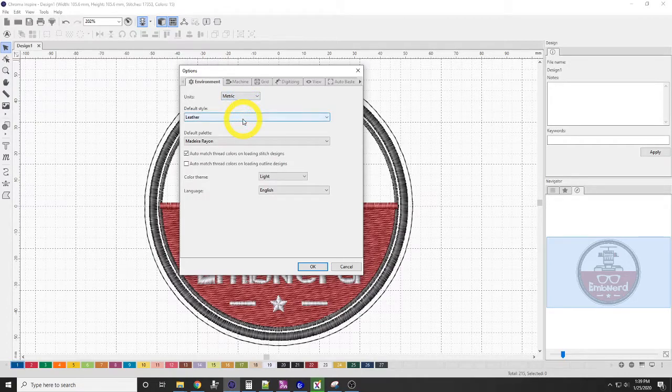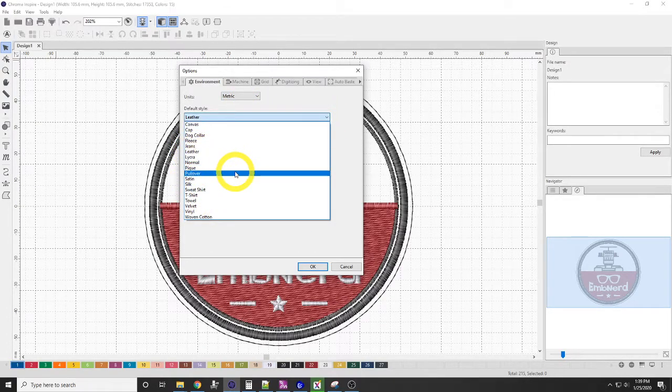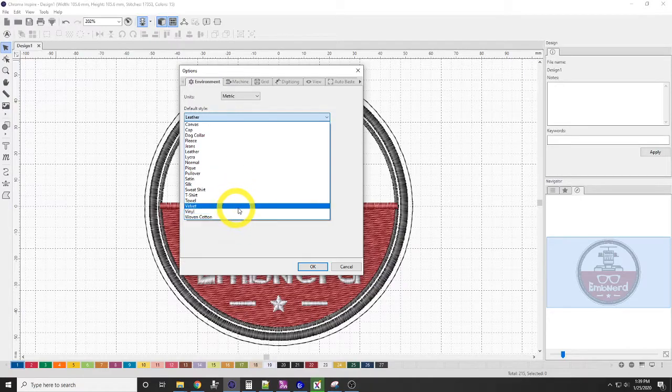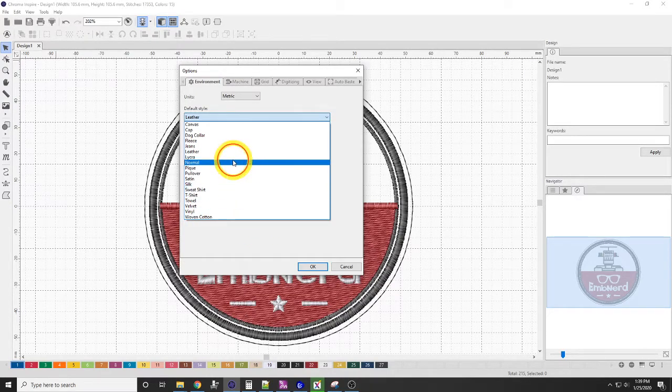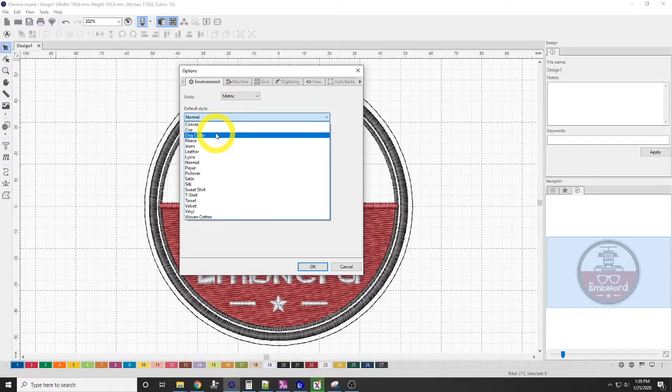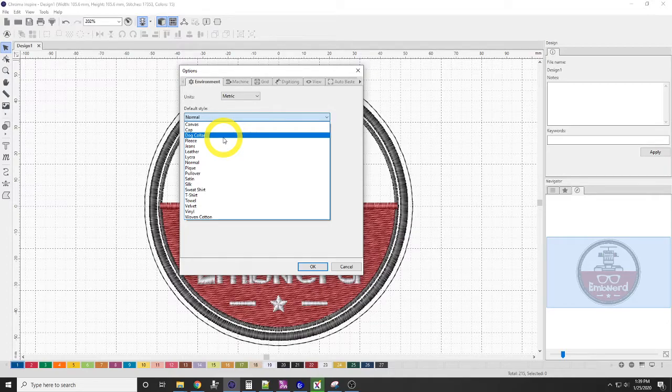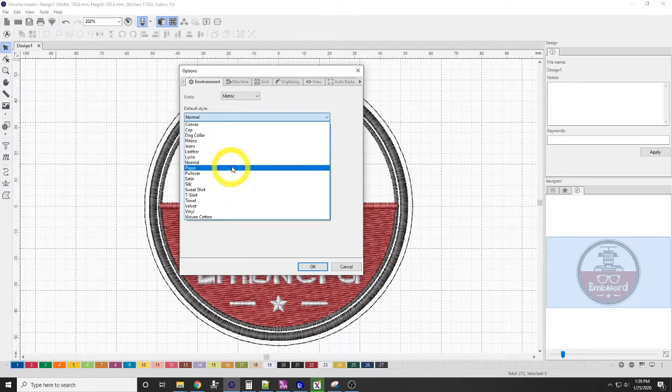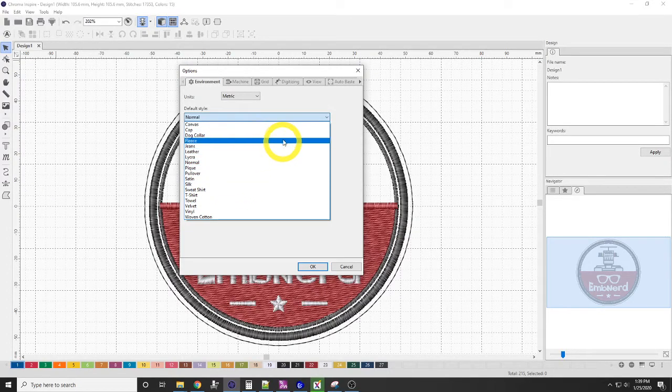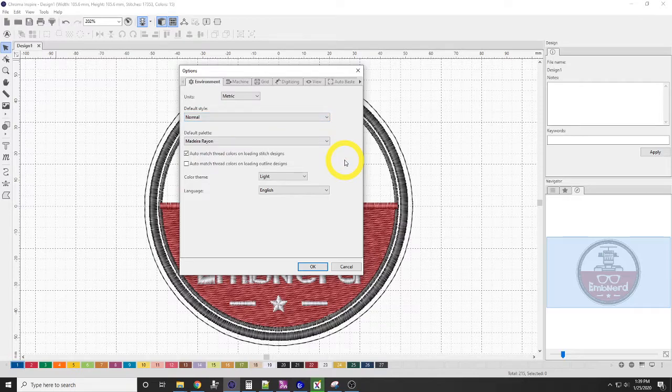The default style, right now I have it set on leather. It should come with, I believe it's normal. So when you first open this up, it'll say normal. If you're working on a specific fabric type, and you want to digitize for that fabric type, you can come in here and you can set the fabric type, and it'll change some of the defaults, and underlay, and density for you when you start digitizing.